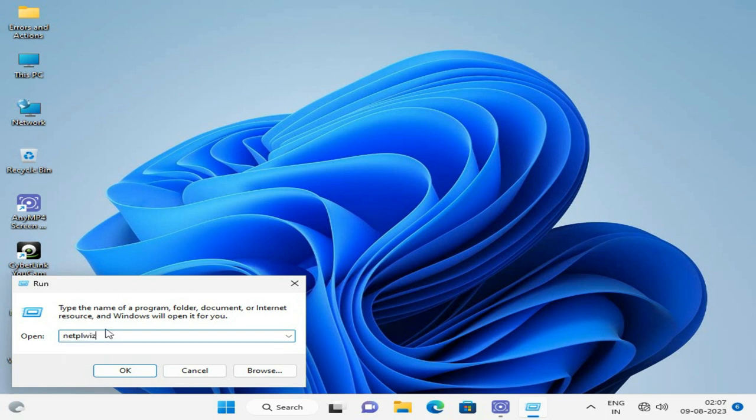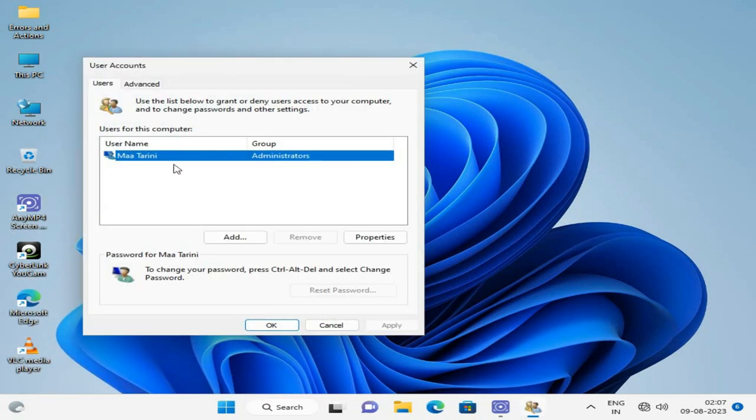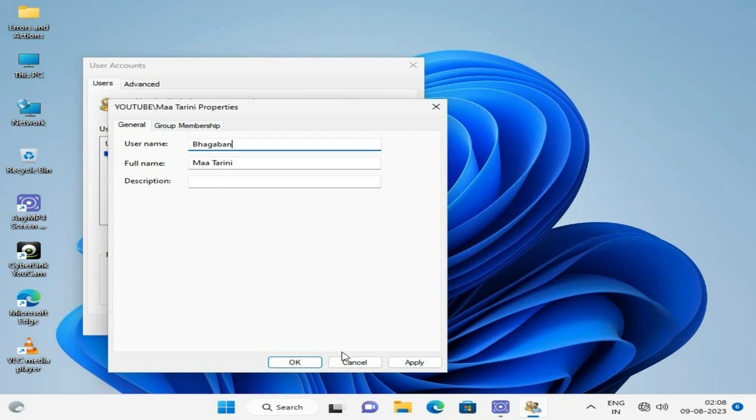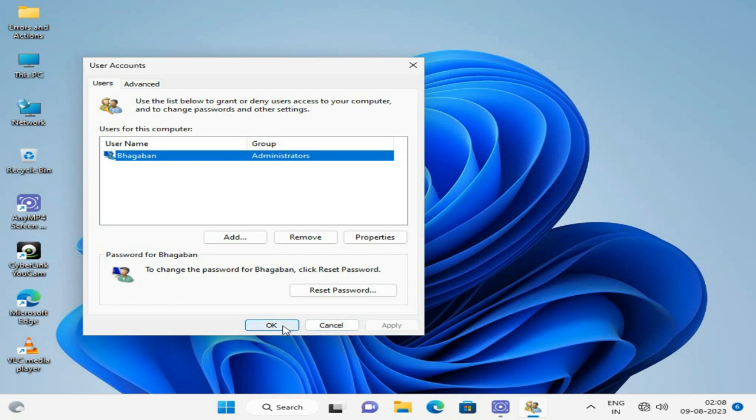Here you can click on your username, then put your new name to change the user. Just click OK, then restart your computer.